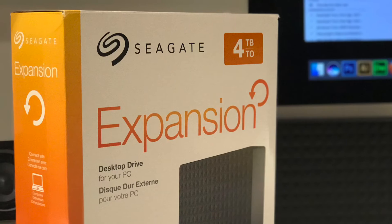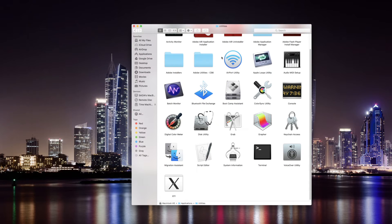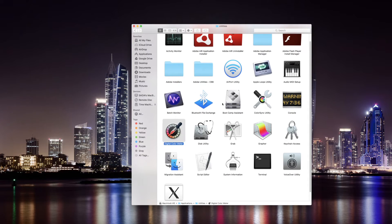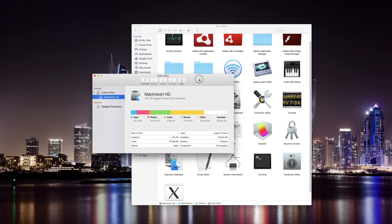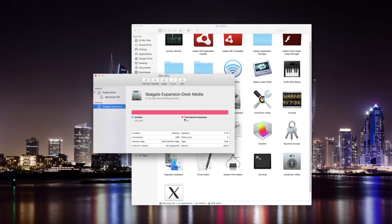First connect your external hard drive to your Mac. Then you want to go to Disk Utility. You can find that under the Utilities folder within Applications. Double click to open it and you should see your external hard drive on the left hand side.